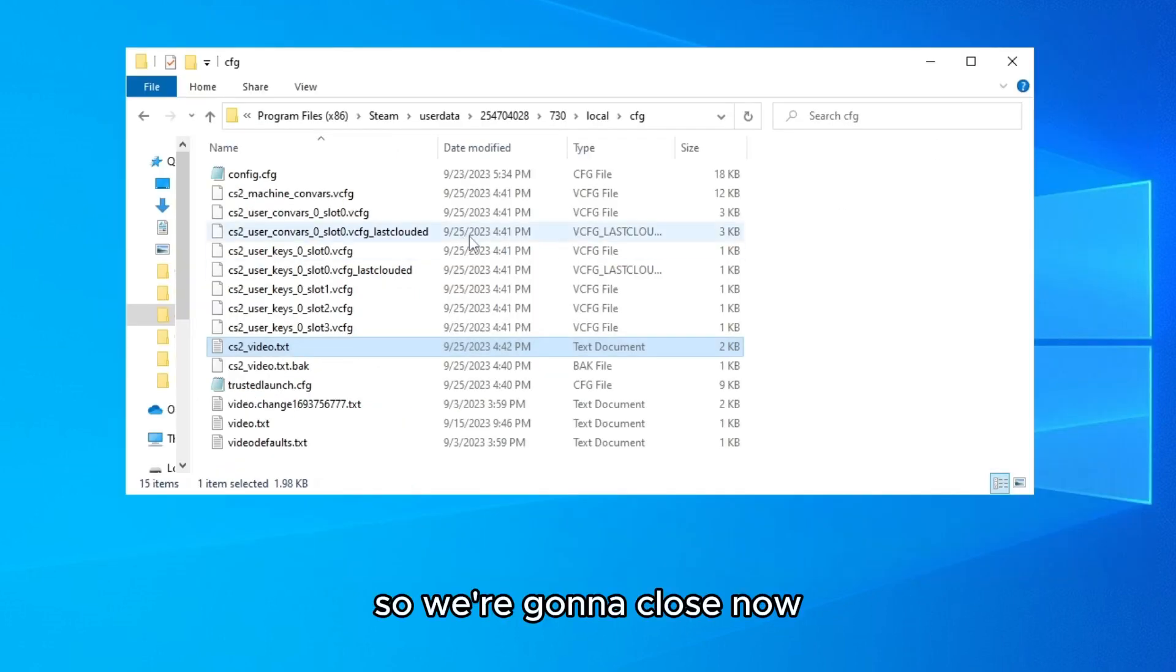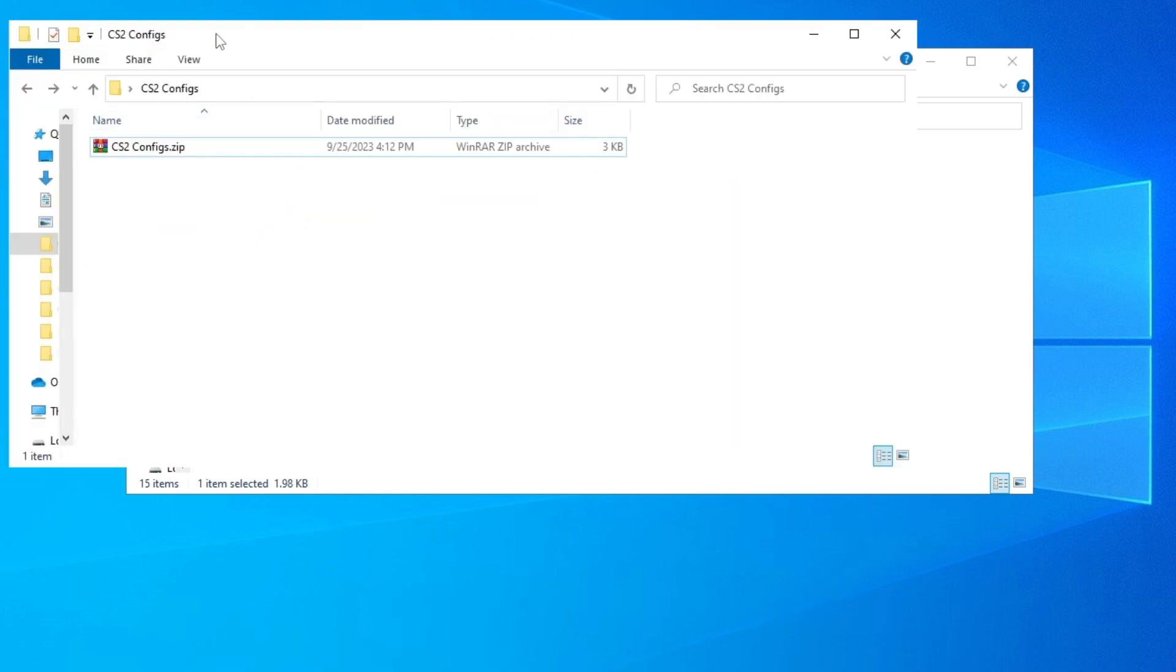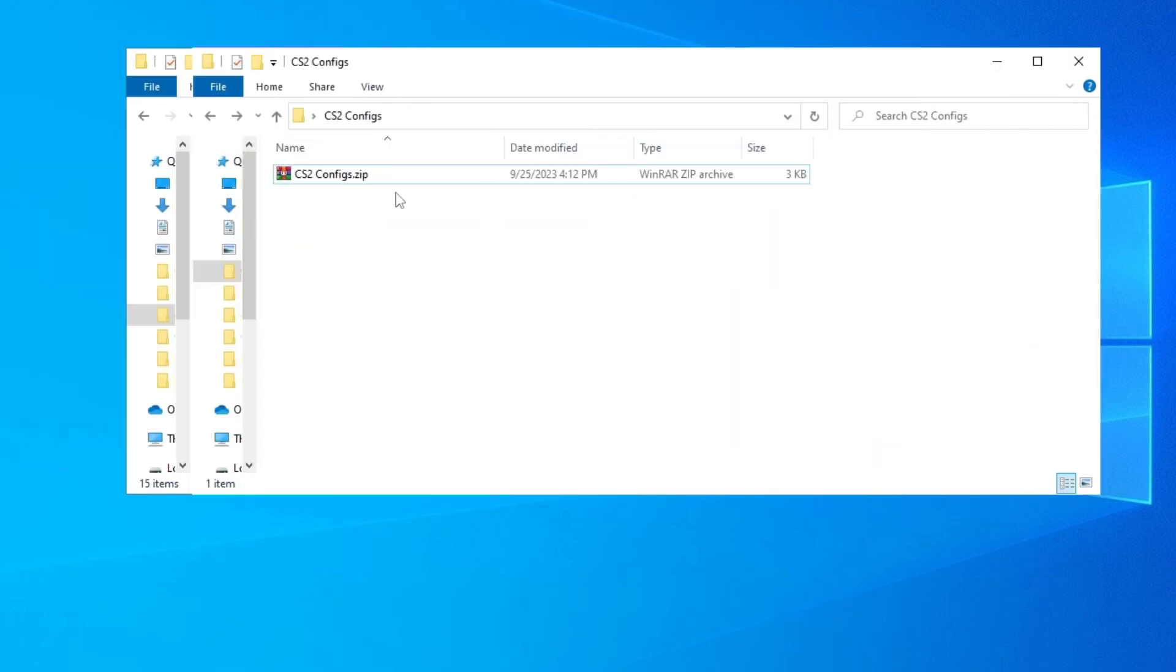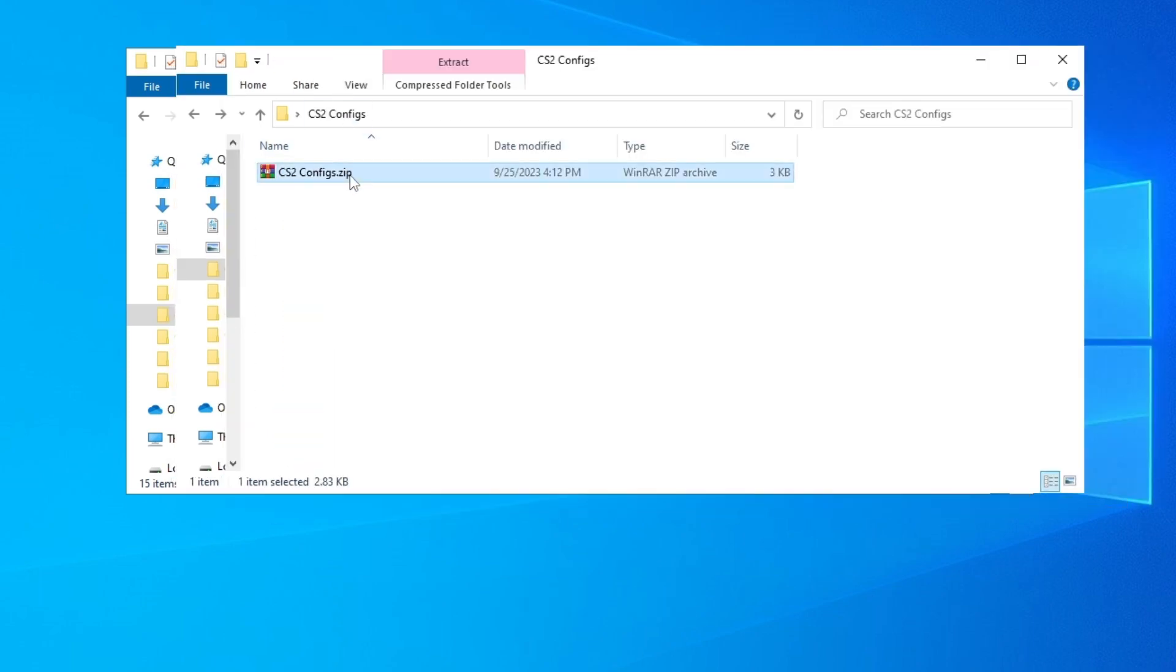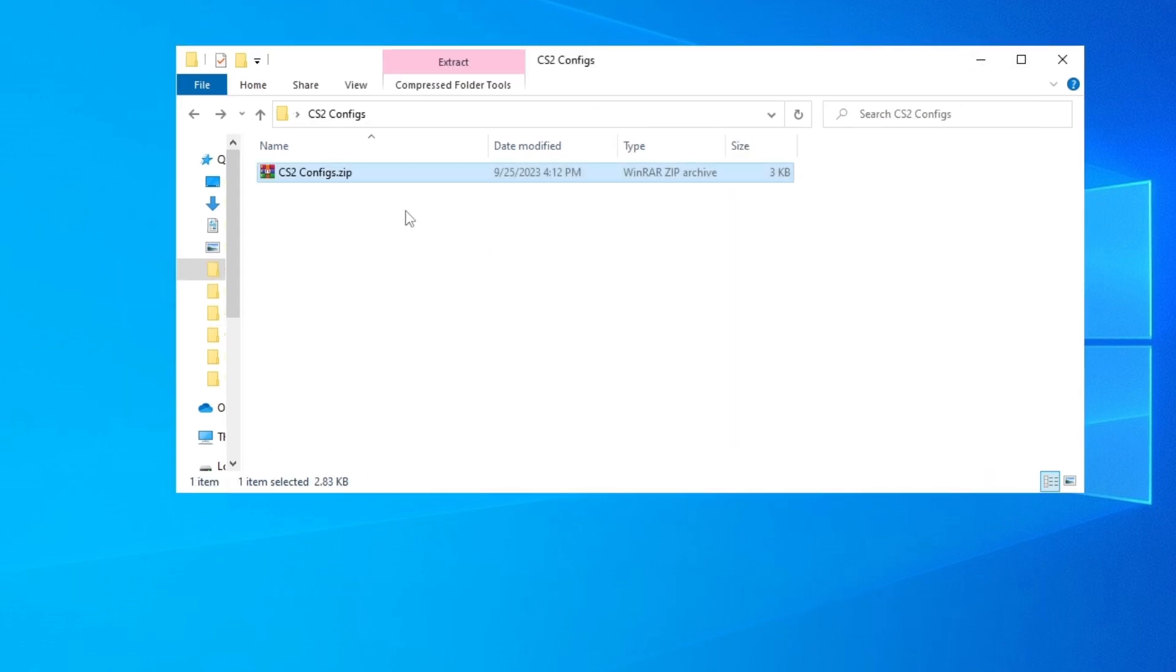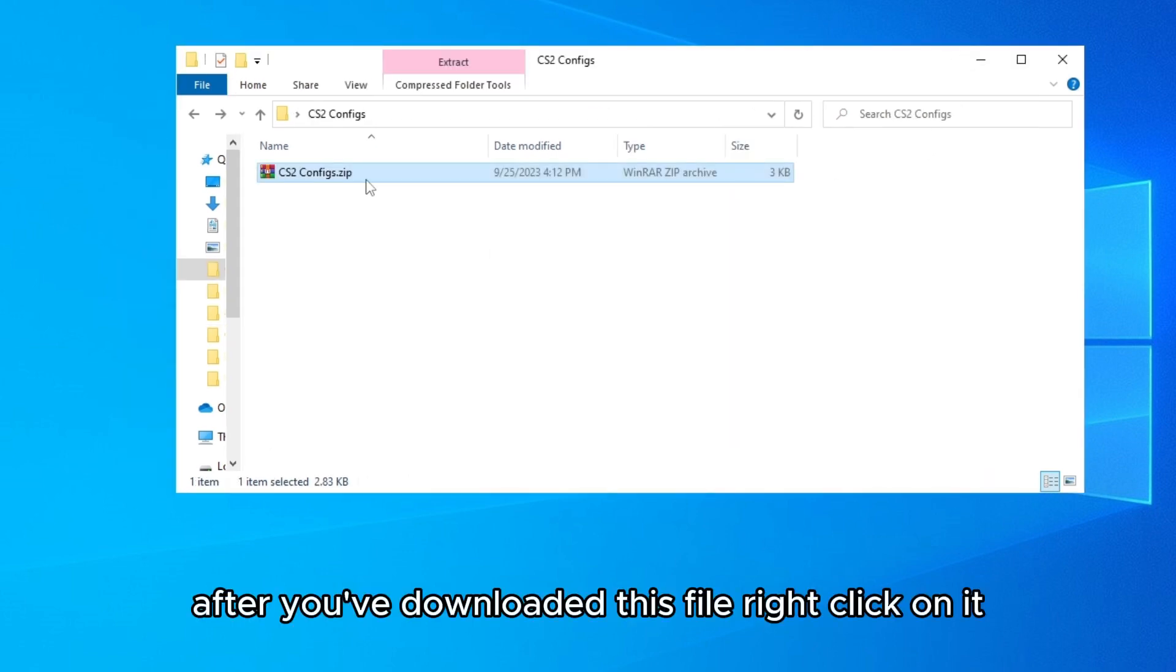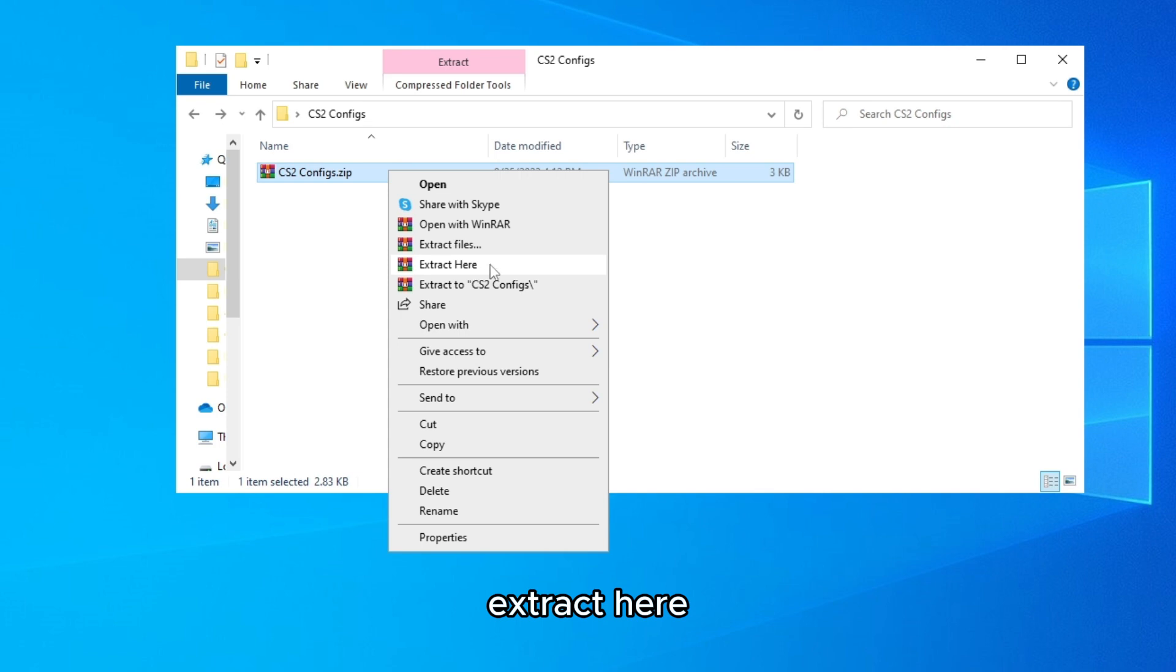So we're going to close now and go and download these files. We need this. So this will be in the description of the video. After you've downloaded this file, right click on it, extract here.